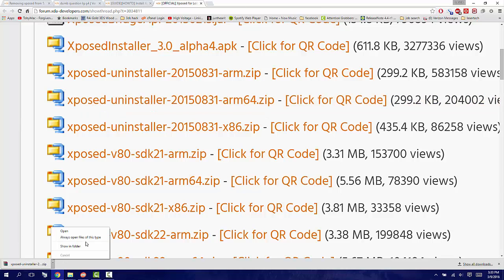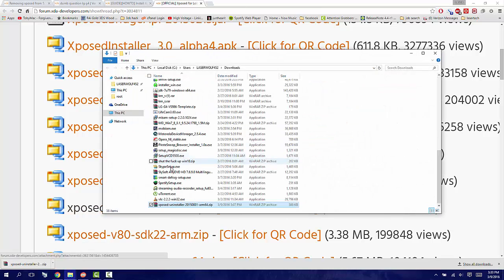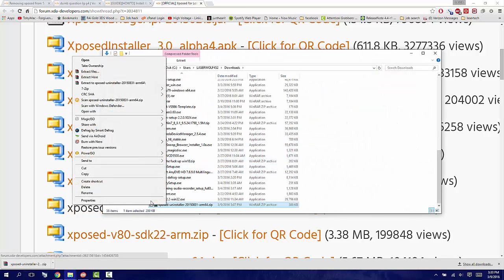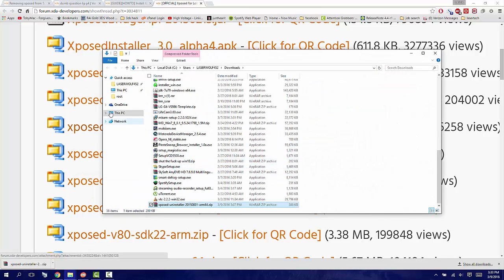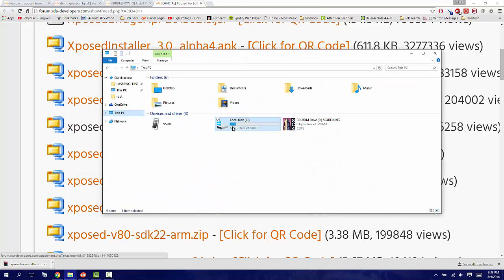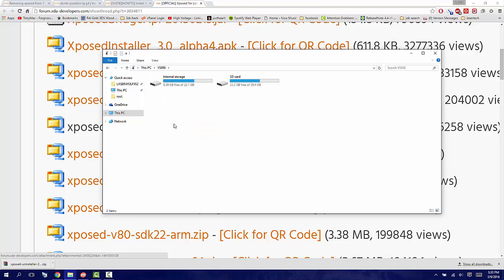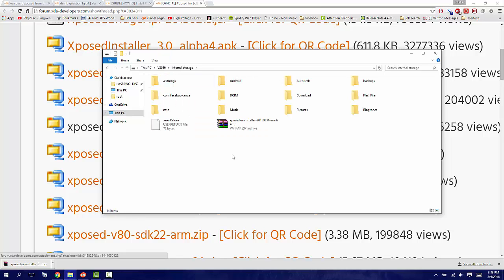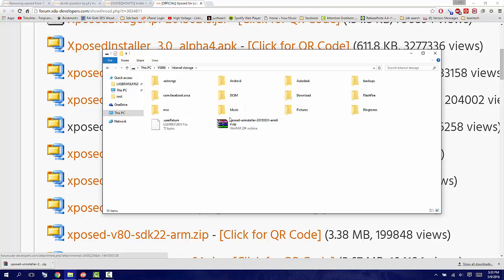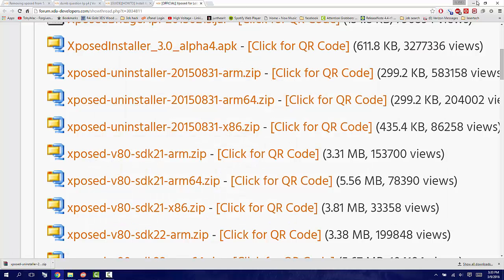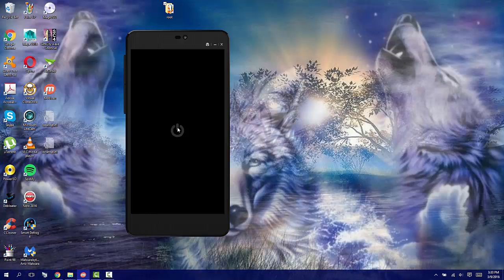Once you get it downloaded, go ahead and go to the file, copy it, go to My Computer, VS986 internal storage, and then place it into the root of your internal memory.